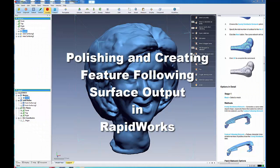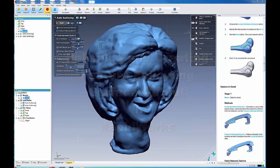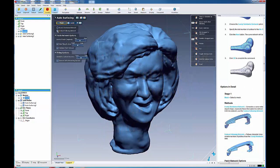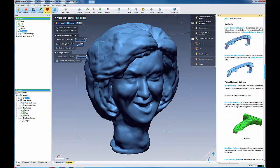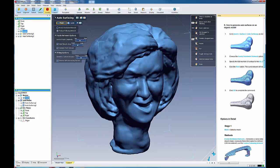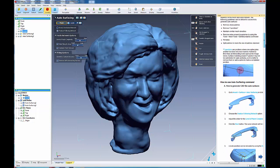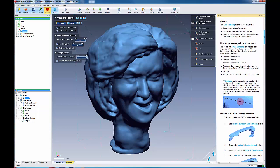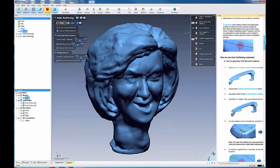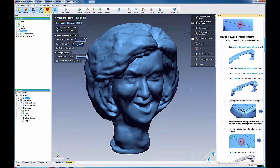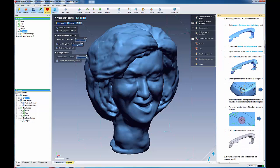This time around we're going to come into our Recognize and we're going to use our Autosurface, but this time we're going to do a Feature Following Network. It's a different type of network where it tries to follow the features of our object. As always, you can use your Context menu to bring up more information about the Feature Following Networks.